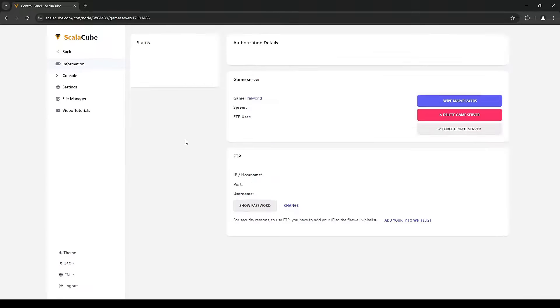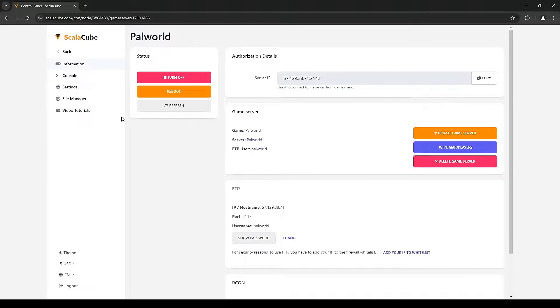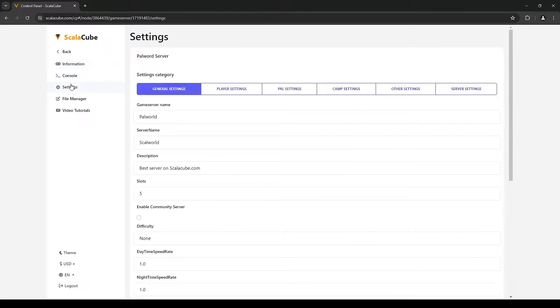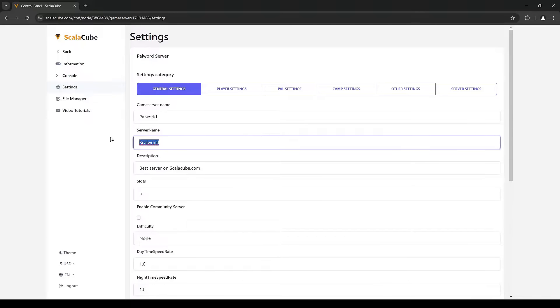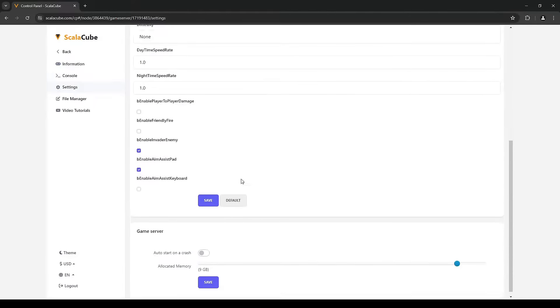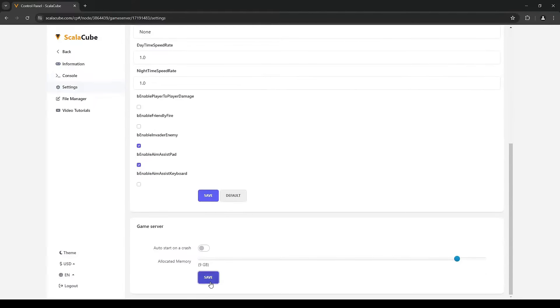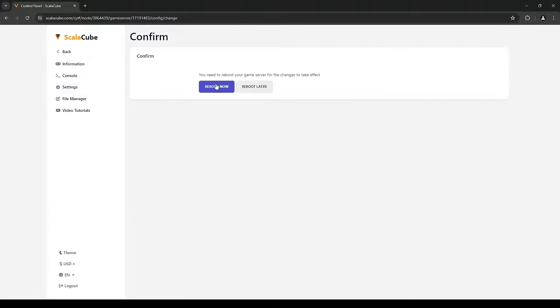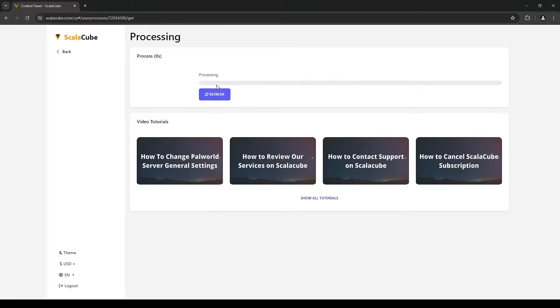After finding your server and using the Manage button, find Settings on the left side menu. Change your server name in the field Server Name and click Save for this to apply.